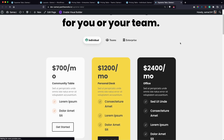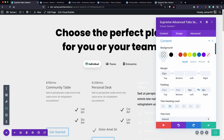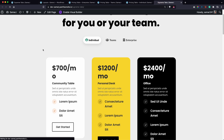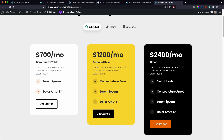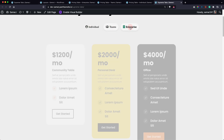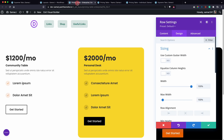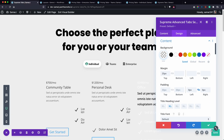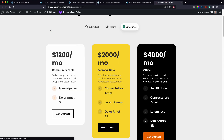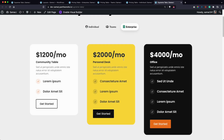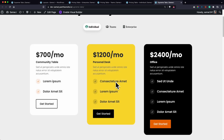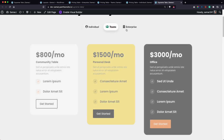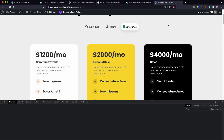Save the page so that the changes can appear, then refresh. Now the width of the pricing tables looks much better. Whenever you make a change in your library, make sure you also save the changes on your actual page so the updates appear on the front end.